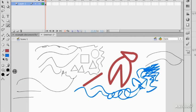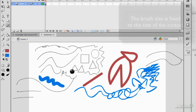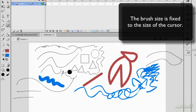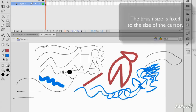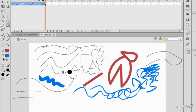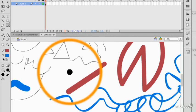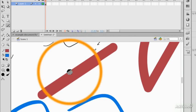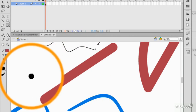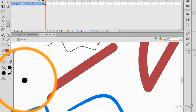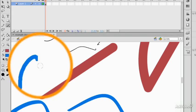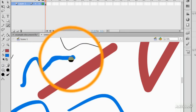The really interesting thing about working in Flash is that the size of the brush stays the same no matter how you've zoomed in or out of the document. If I zoom in a couple of times with Command Plus or Control Plus, the cursor stays the same size.